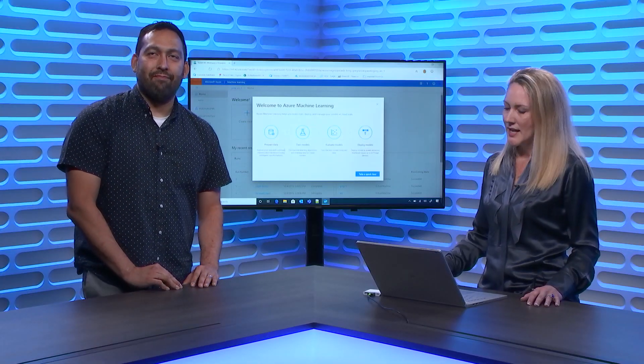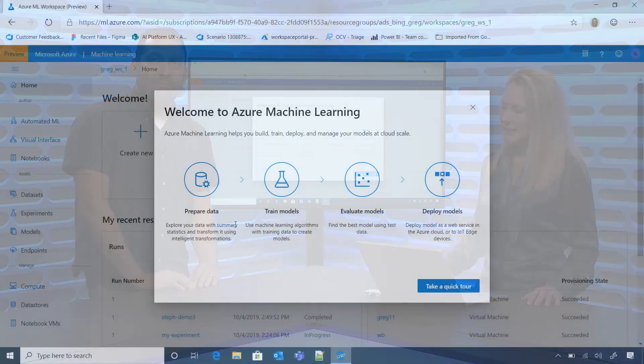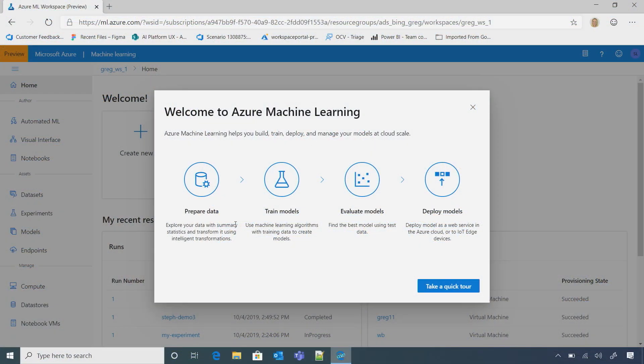All right. Well, let's see what we got. Okay. So I signed in. Here you see a welcome screen because it's the first time that I've actually signed in. That's cool. We really wanted to provide some guidance to our customers, especially if they're new to machine learning. So we really want to guide them through the end-to-end experience from prepping the data all the way to deploying the models.